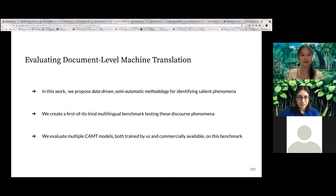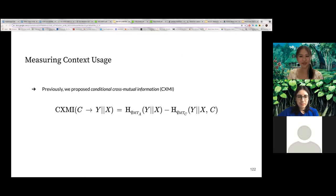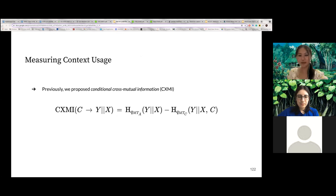After making this benchmark, we evaluate the different context-aware machine translation models on our benchmark, as well as those that are commercially available. In the previous work, we introduced CXMI, which can measure context usage. This is done by taking the context C and measuring how much information the context C provides about the target Y given the source X.